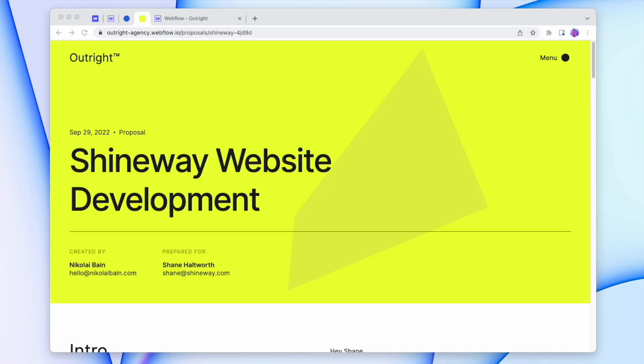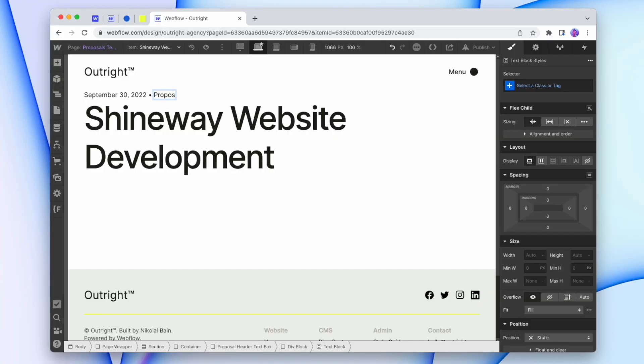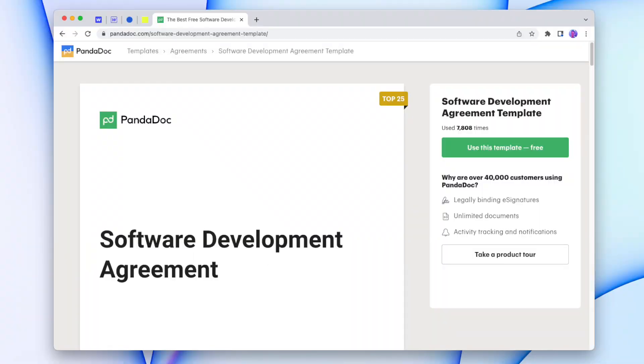Today we're going to look at generating project proposals using the Webflow CMS and some design magic. We're going to set up a proposal CMS collection, design the page, and then connect everything up ready to go. But before we do all that, let's first ask why we might put our proposals on our website rather than on a PDF, an online proposal generator, or just left as a 20-minute voicemail.